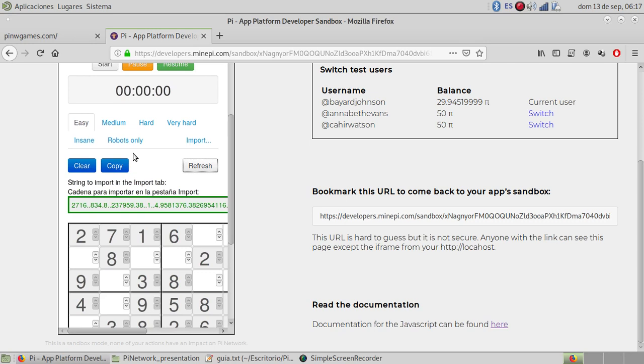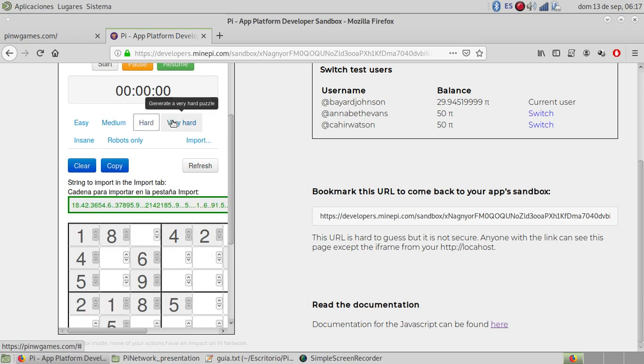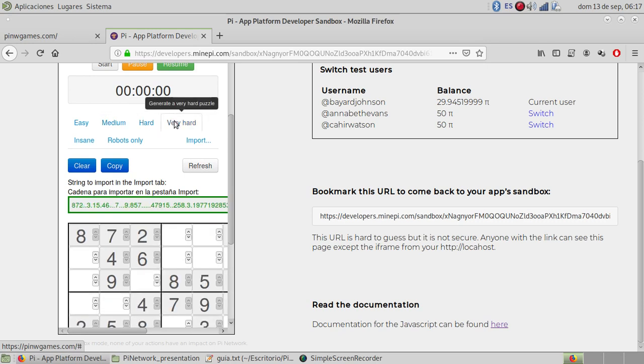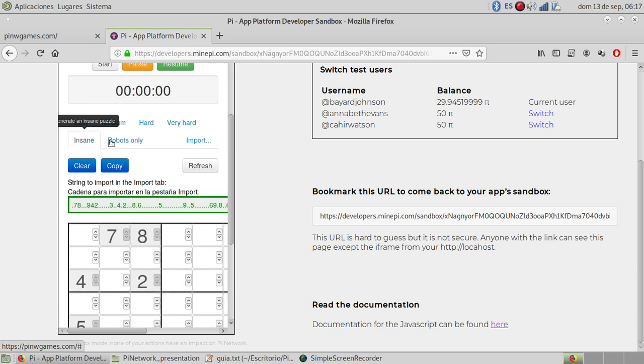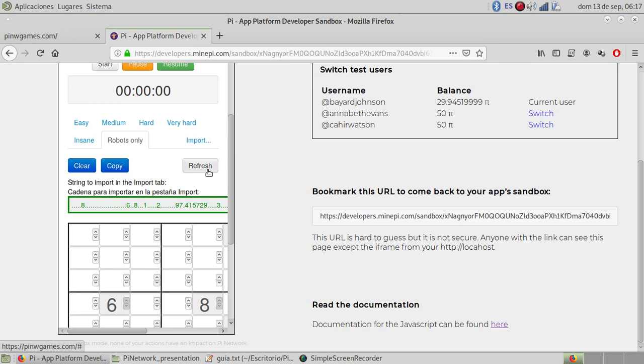You have levels: easy, medium, hard, very hard, insane, robots only, and you can refresh in each of them.